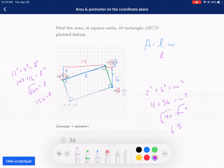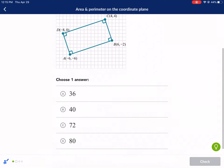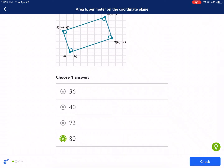So 6.3 equals my W. Now I need to multiply 6.3 times 12.6, and that's going to be my area for this shape. I get 80. So area equals 12.6 times 6.3, which equals 80 square units. There it is — it should say square units, but it doesn't.